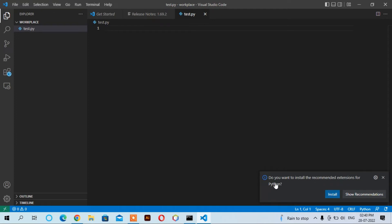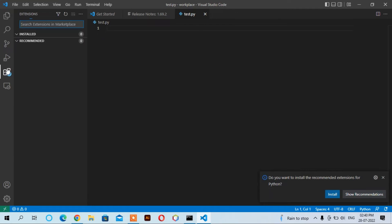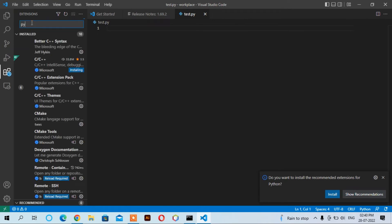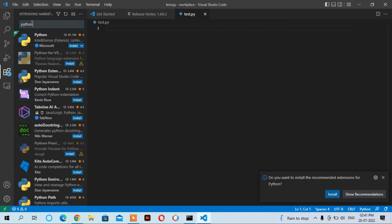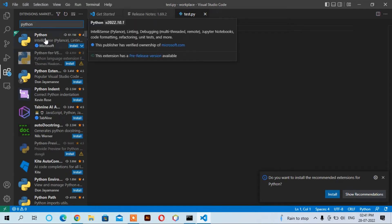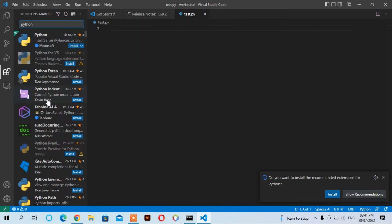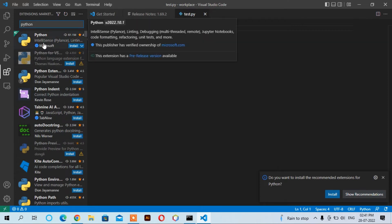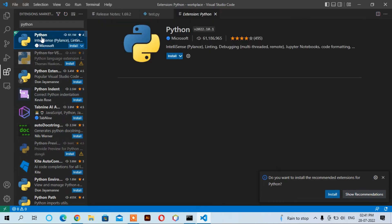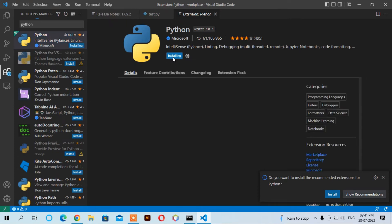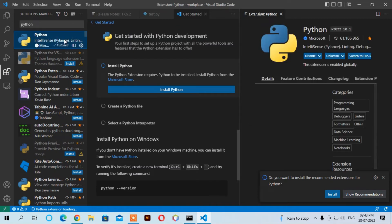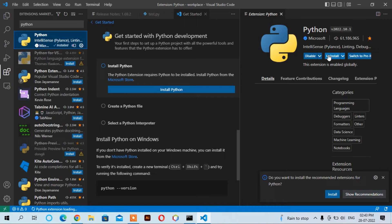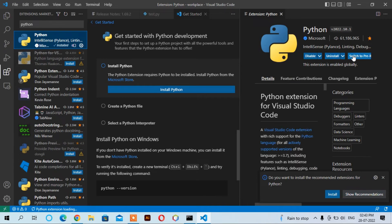We can install Python here as well. Click here and write down 'Python'. Here you can see it shows Python from IntelliSense. There are a number of Python extensions available from different companies. Let us install the first one. Click install. Now it's installing. Now you can see that Python has been installed.